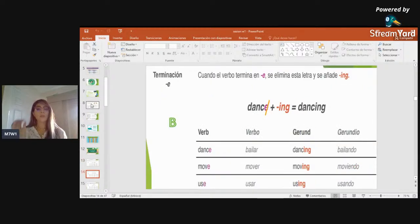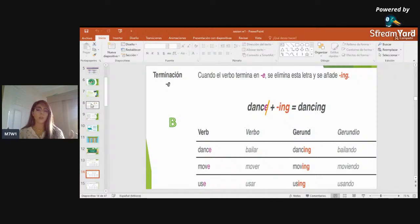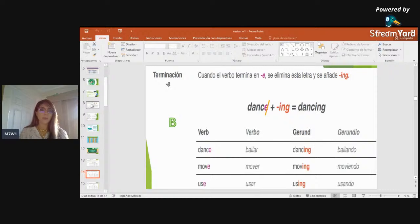Rule B: if a verb ends with the letter 'e,' drop the 'e' and then add -ing. The reason is that 'e' is a vowel, and joining it with the 'i' of -ing would be confusing to pronounce. So for 'dance' (bailar), we drop the 'e' and get 'dancing.' Another example: 'move' (mover) becomes 'moving' — eliminate the 'e' and add -ing.